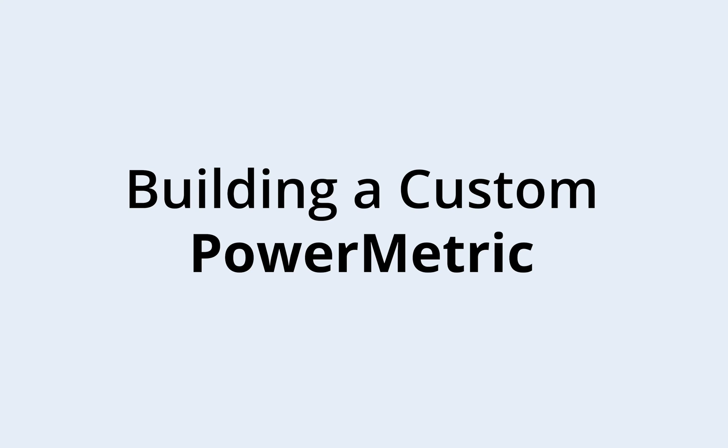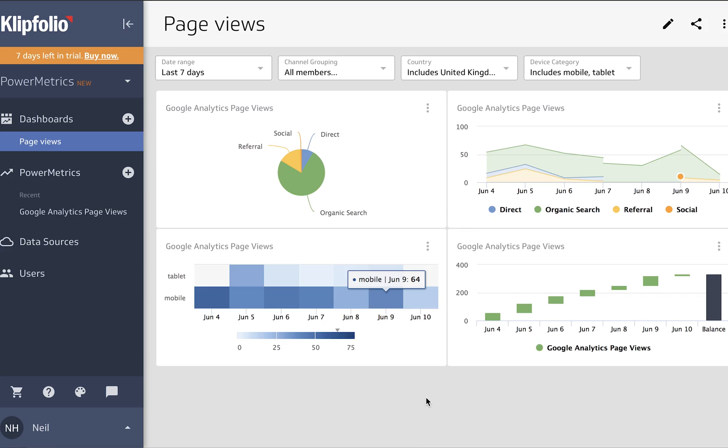Hi, it's Neil from Clipfolio, and today we're going to look at building a custom power metric. In previous videos we've looked at our pre-built connectors and using those to create a power metric, but often you're going to want to use your own data and really customize the parameters. So let's go through that process now.